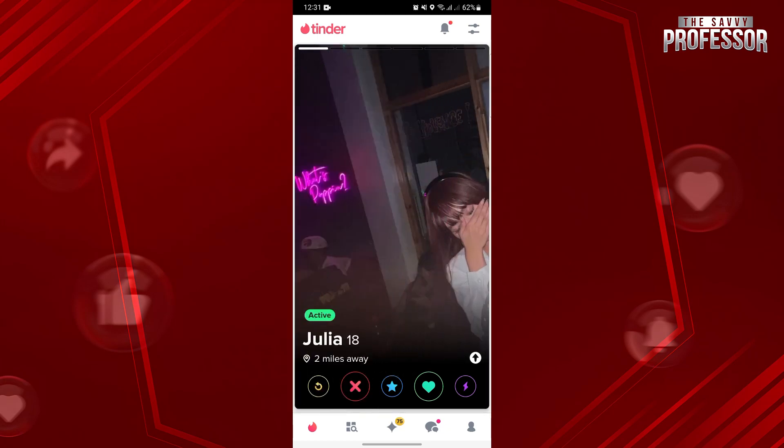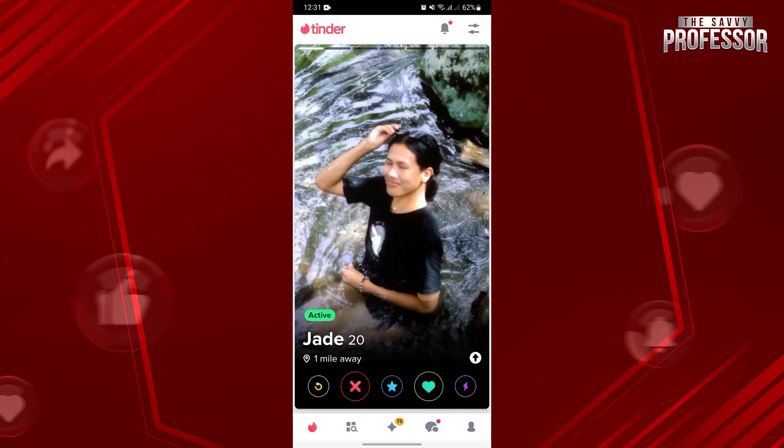You can swipe left if you are not interested with this profile, or swipe right if you are interested.